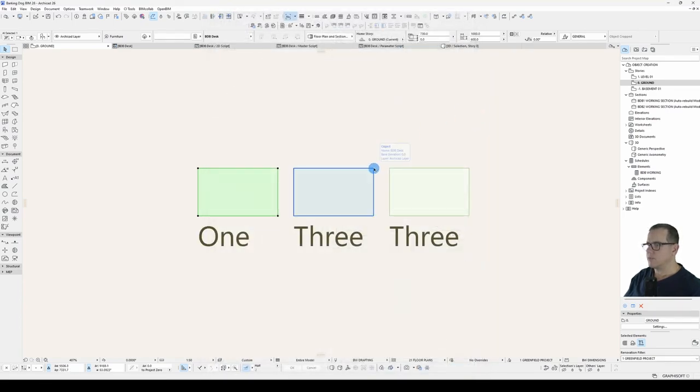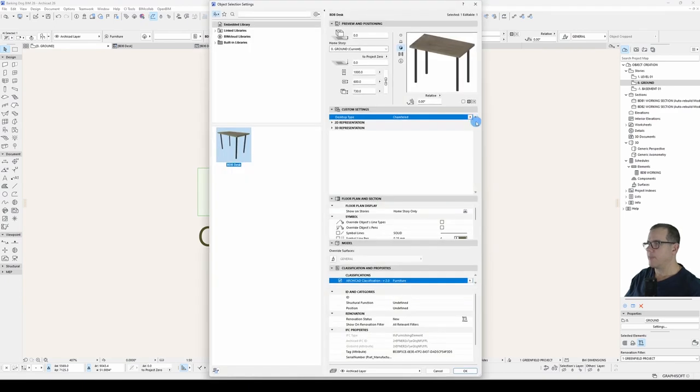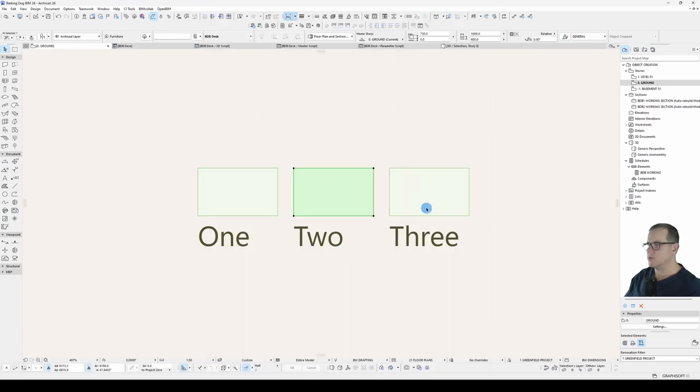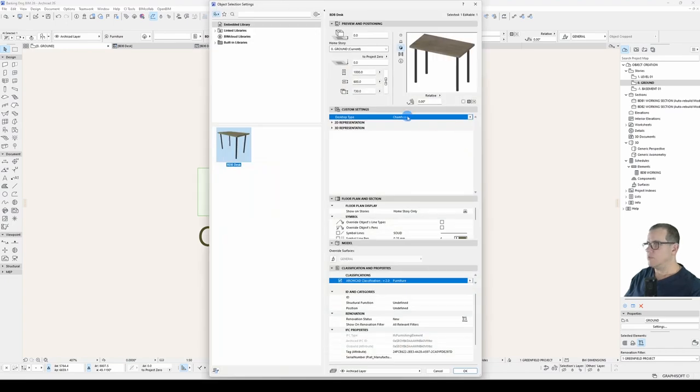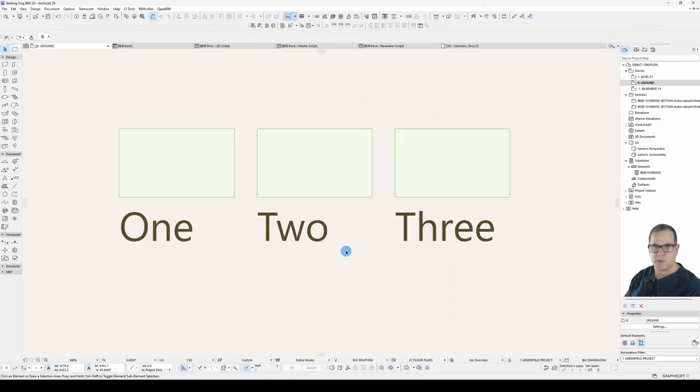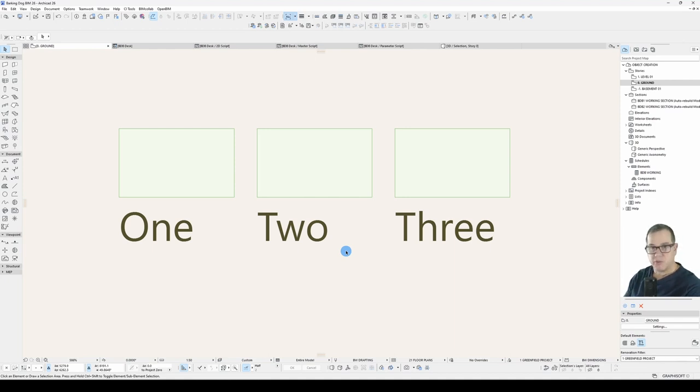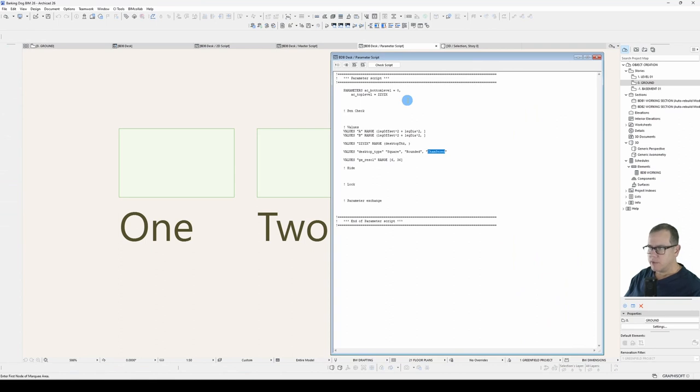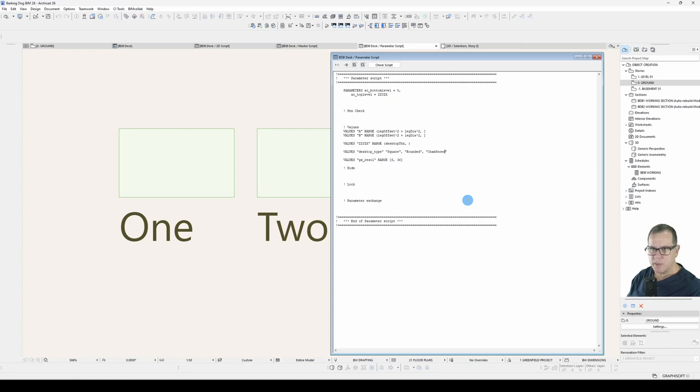Square, which is one, rounded, which is two, and this should be chamfered, which is three. So that's working, right? That seems fine. Doing what I want. What happens now if, for whatever reason, I need to change one of these descriptions? It's not what we want anymore. Maybe instead of square, it's squared, rounded is curved, and chamfered is cut edge.